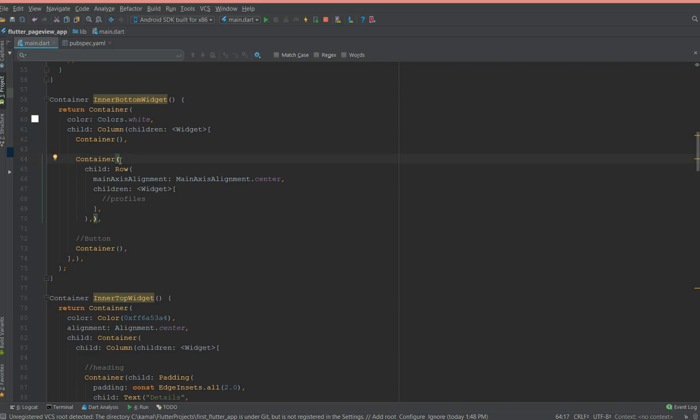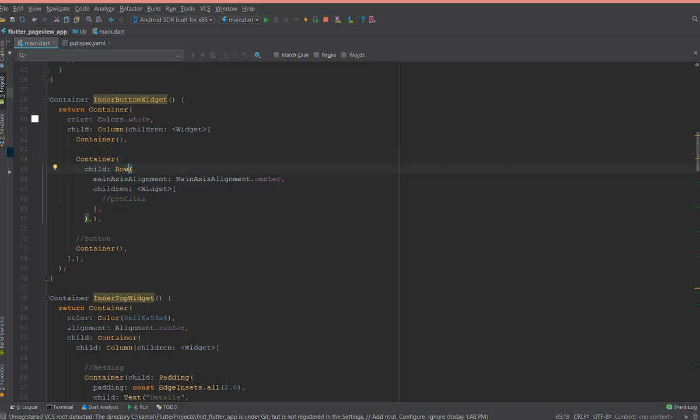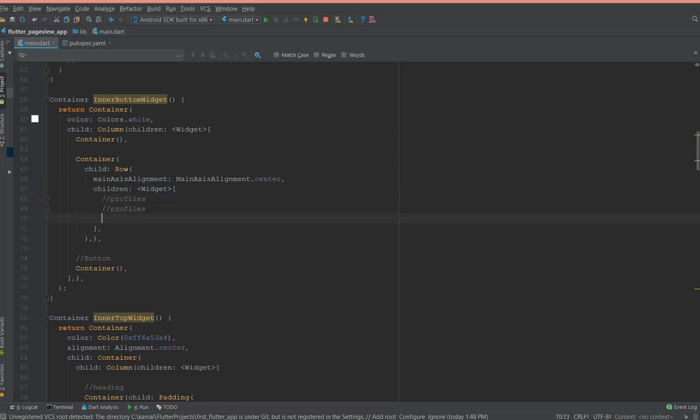What I'll do is first I'll create a container and inside the container, since I want it next to each other it would be inside a row. Inside the rows I can create as many profiles or container profiles I want.